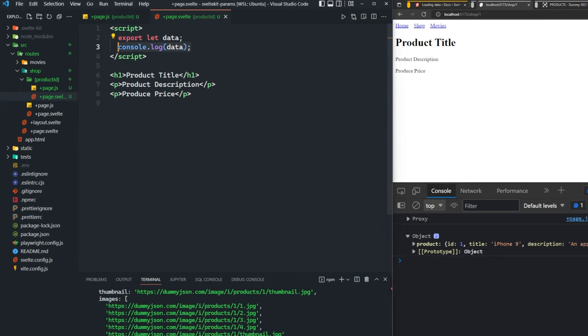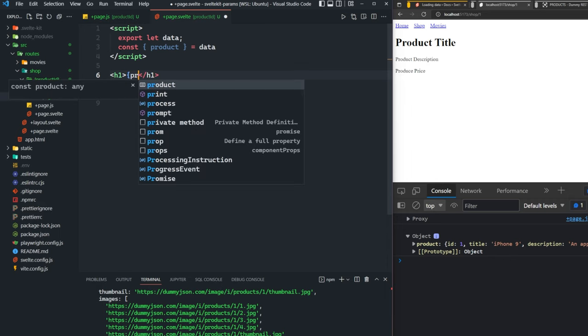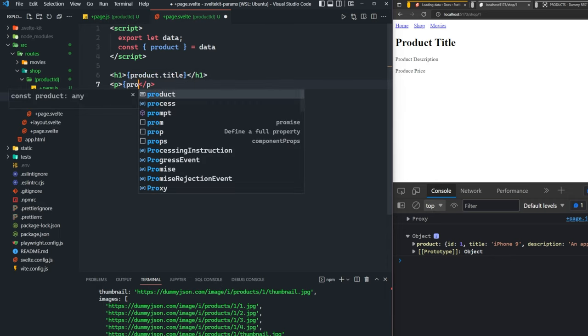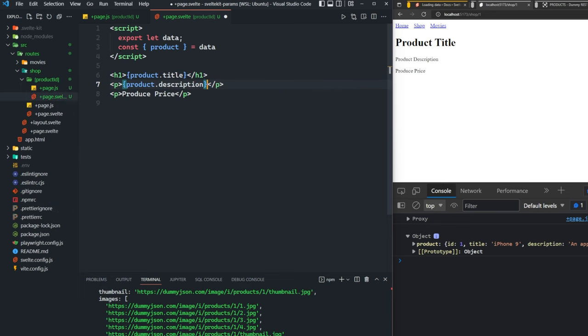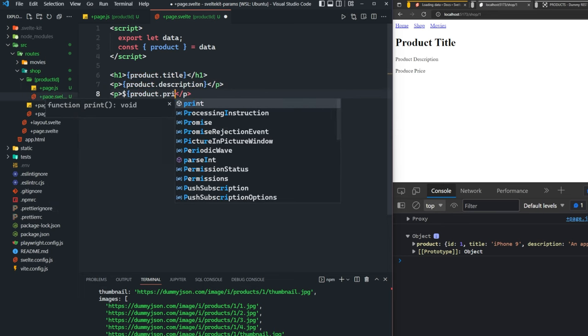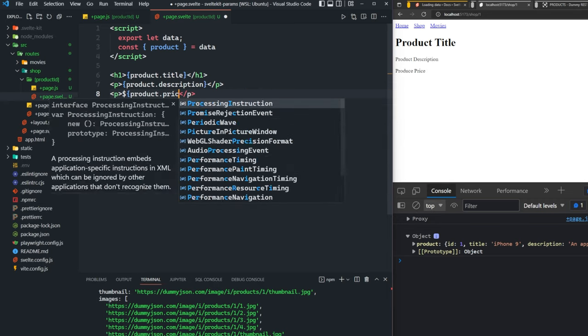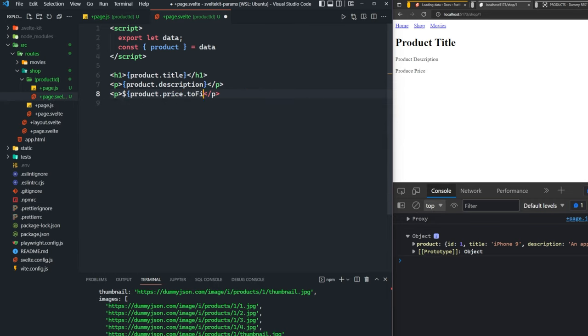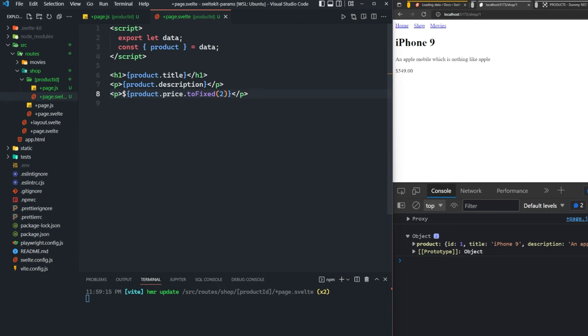Let's first destructure here and take product out of data. Then we'll just fill in the blanks. So product dot title, product dot description, and then product dot price. We're going to say toFixed, so we can add a decimal point and two decimal places afterwards, just to make it look more like a price here. Now you can see that we see iPhone nine, the description and the price.